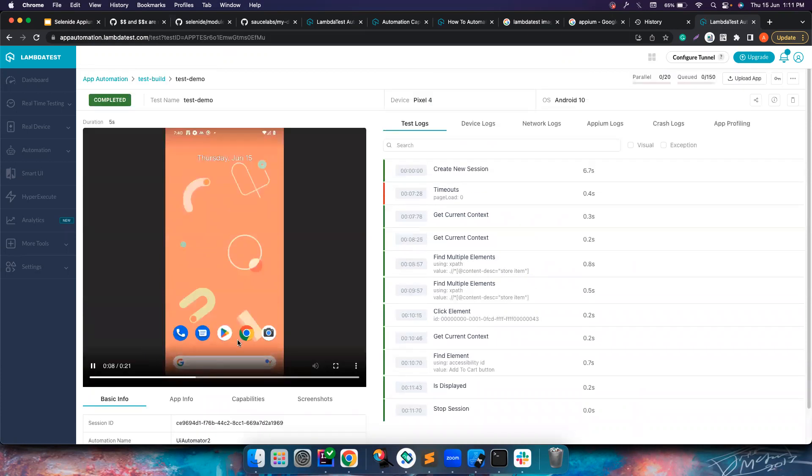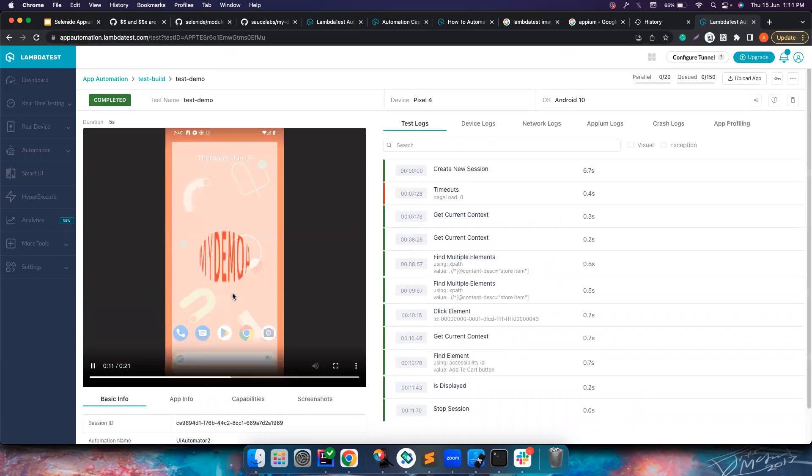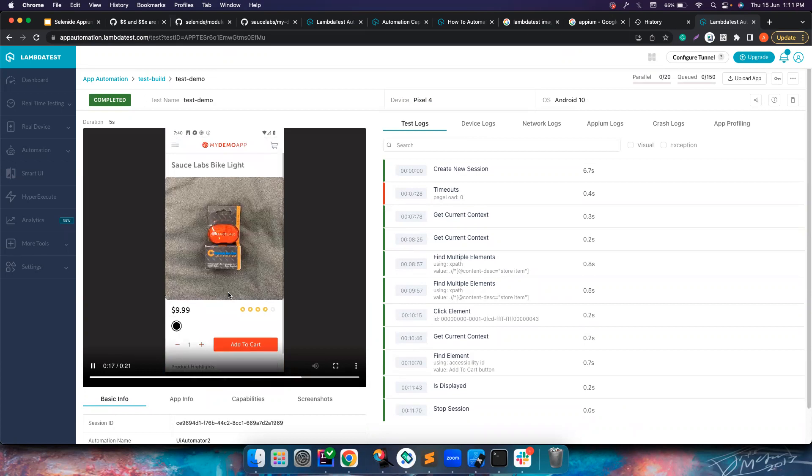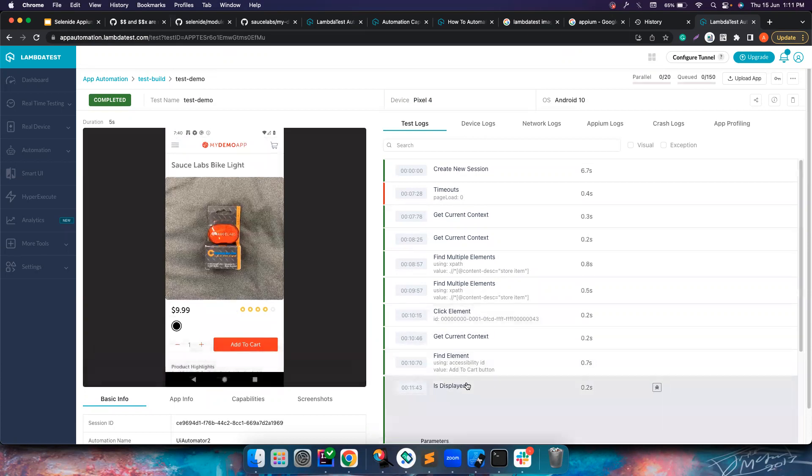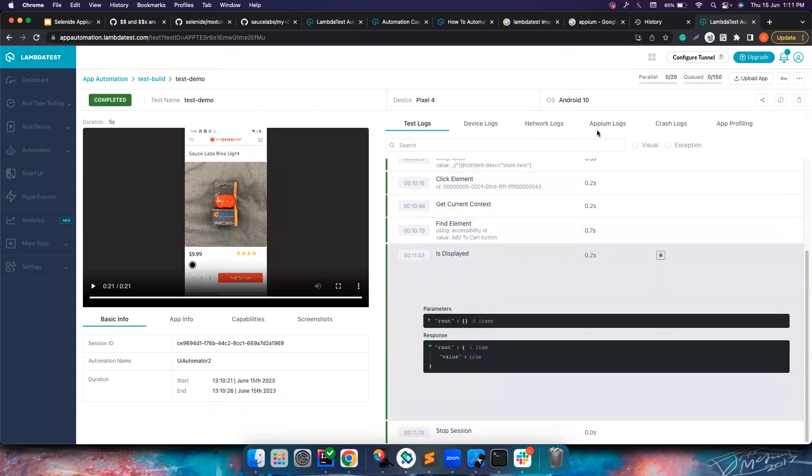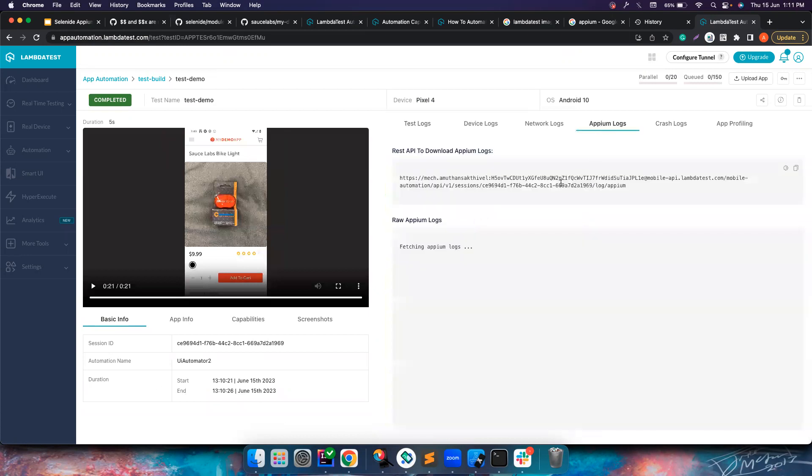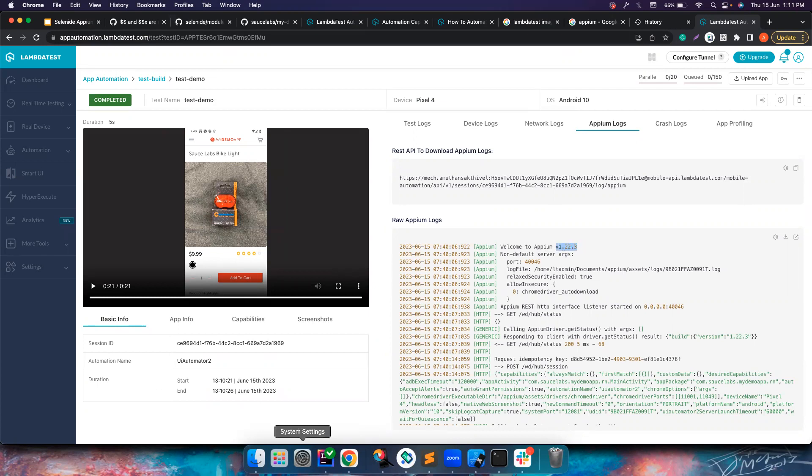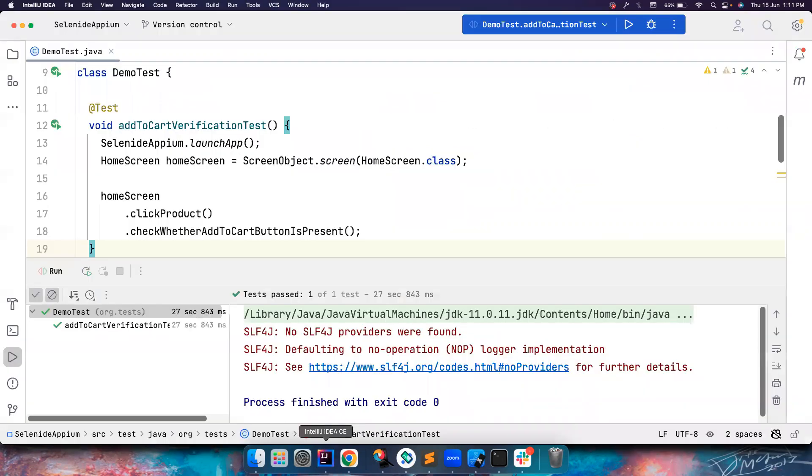It is trying to basically create a session and then launch the app. It should click on the first element and then check whether the add to cart button is displayed. You can also see the logs here. If you notice the Appium logs, you can see the Appium version it is using is 1.22.3.